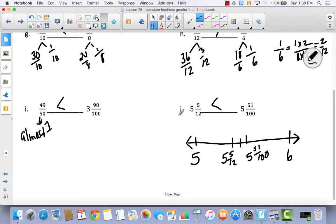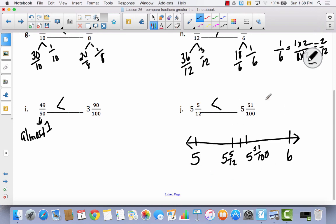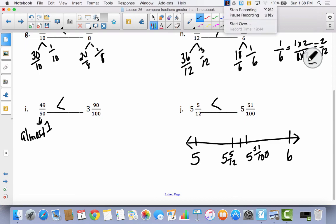So remember today we were looking at fractions greater than 1 and comparing them — saying whether they were less than, greater than, or equal to — using benchmark fractions. A lot of today we used whole numbers or the half mark as our benchmarks. Remember to refer to those when you get ready to do your exit slip on your own.